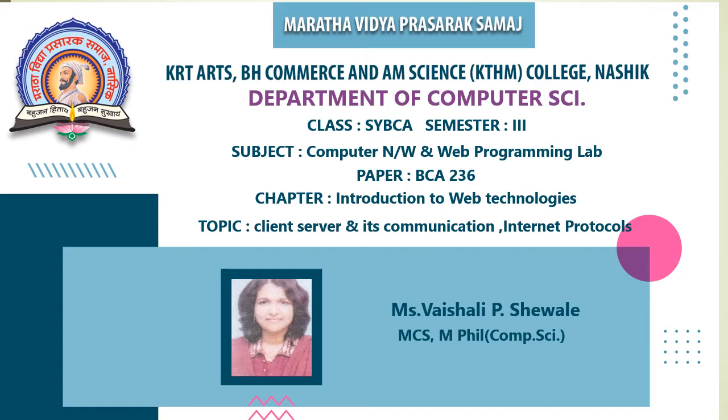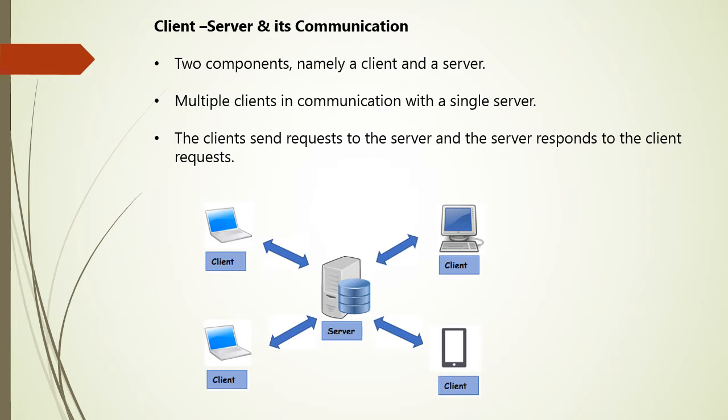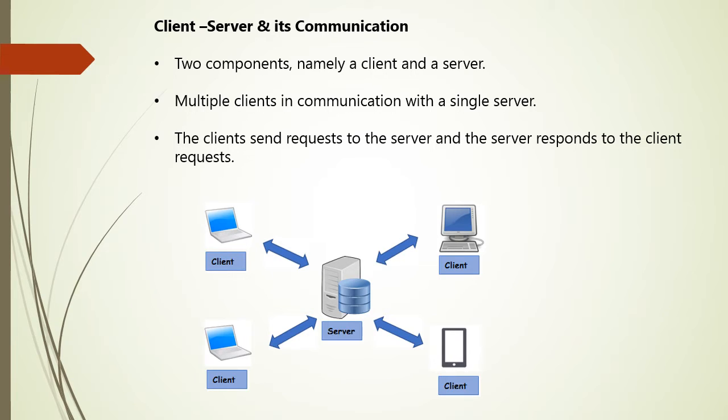In this presentation, I am going to teach you client-server and its communication, internet protocols, and various client and server scripting languages. Consider client-server and its communication. Consider what is client and what is server. I will say that server is nothing but the provider of a resource or the service, and service requester, that is client.